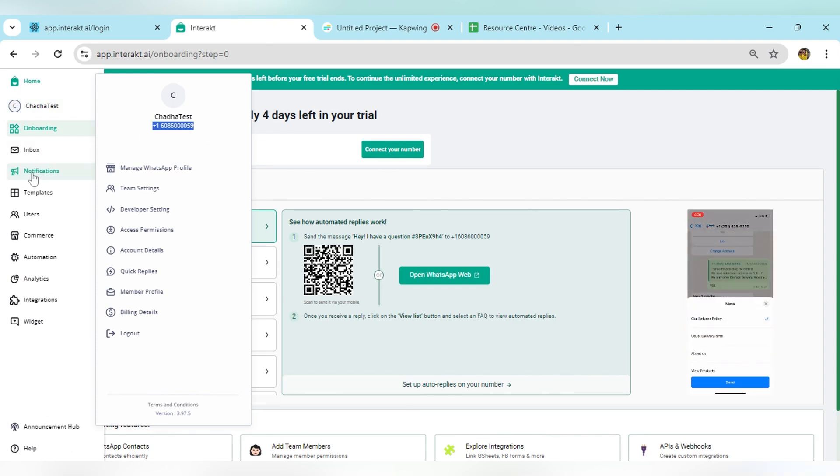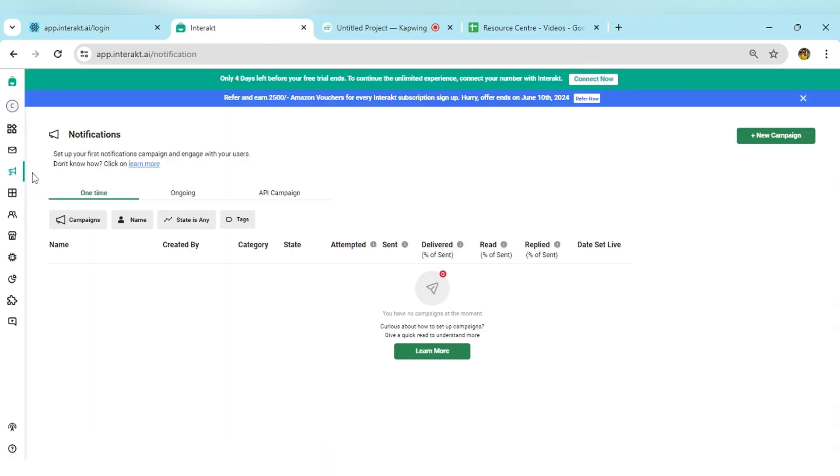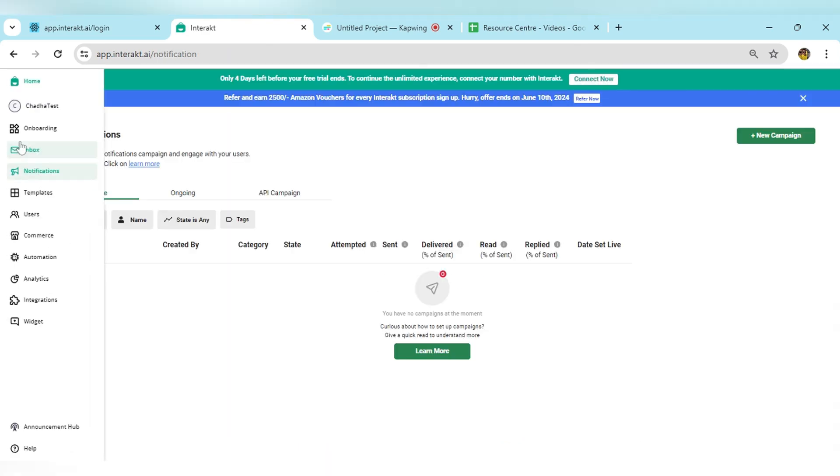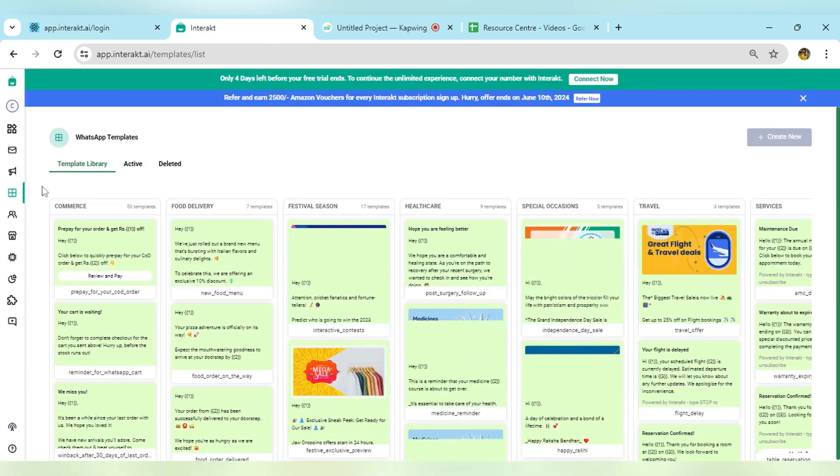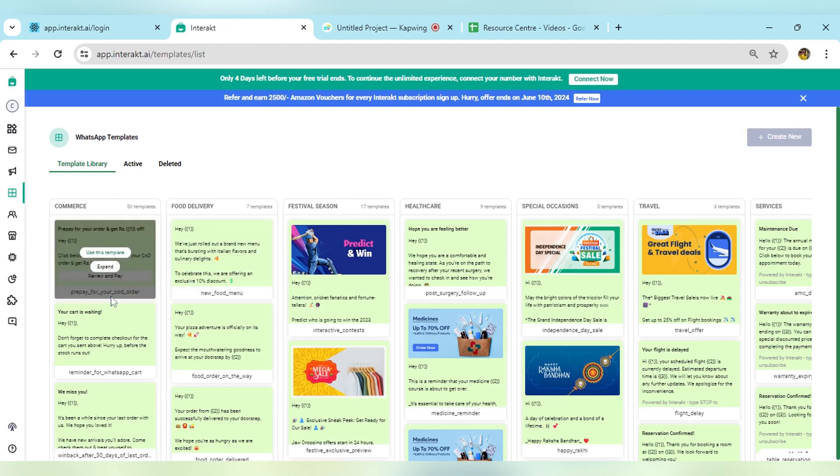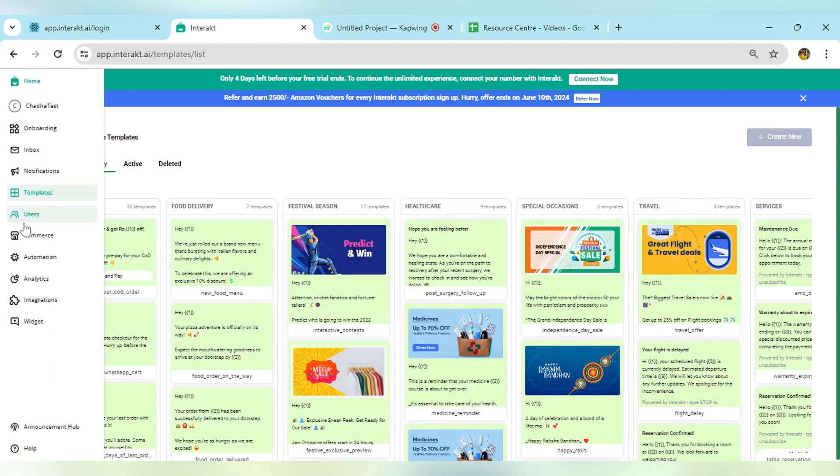You have access to all other features too. If you want to set up a campaign, you can do that. If you want to create templates, you have access to our complete template library. If you want to upload users onto the portal, yes, you can have access to the complete features.